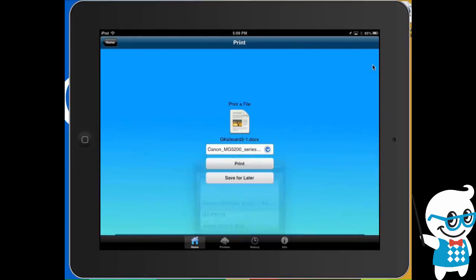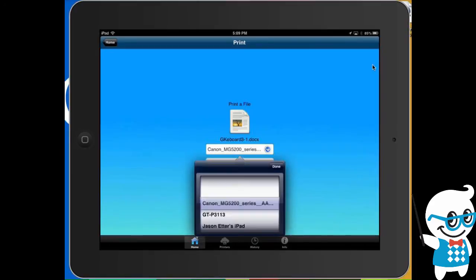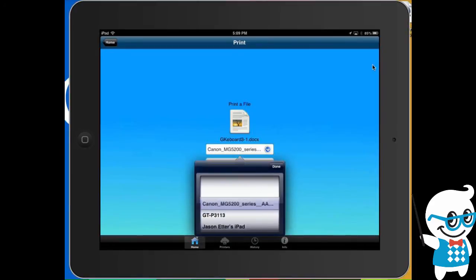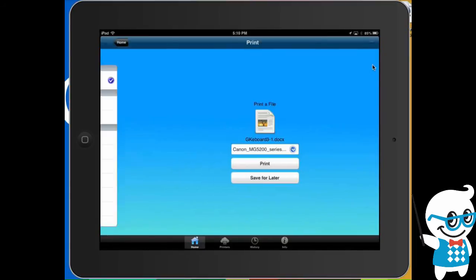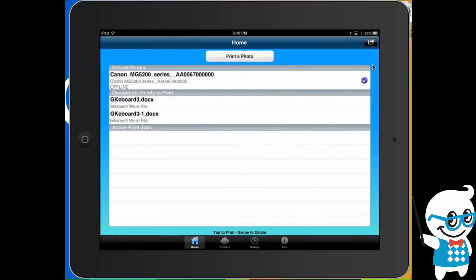But I can also choose other printers as well by just clicking the little down arrow and I'm able to access what I need to print and then I click print or I can even save it into a queue for later if I'd like to as well. It's a nice way of doing that.